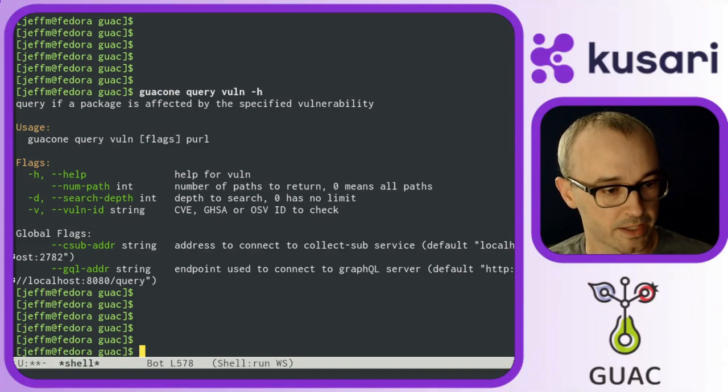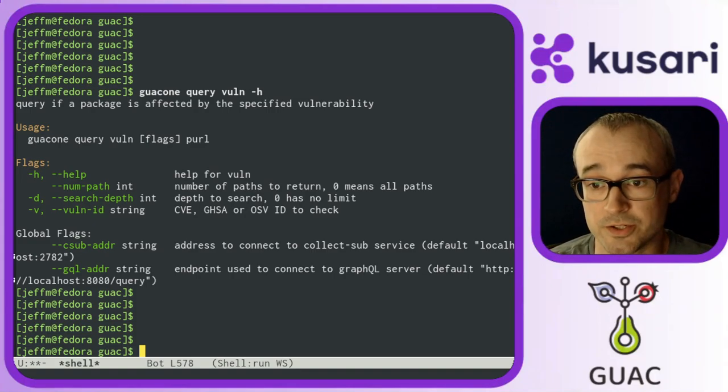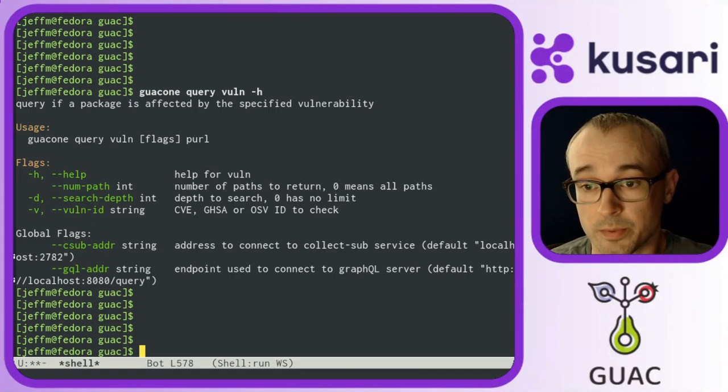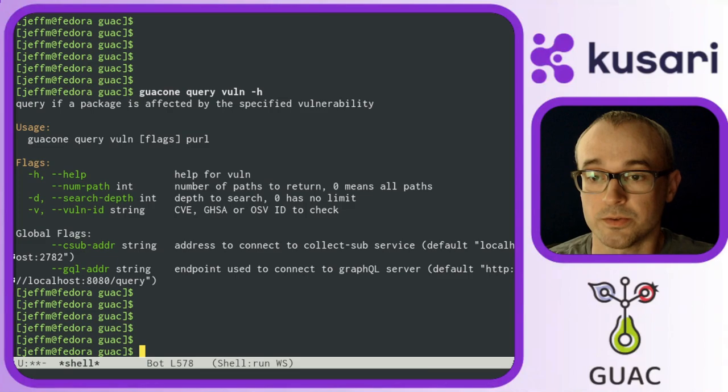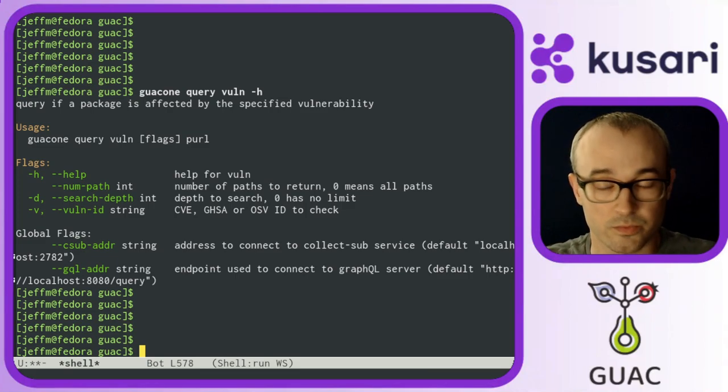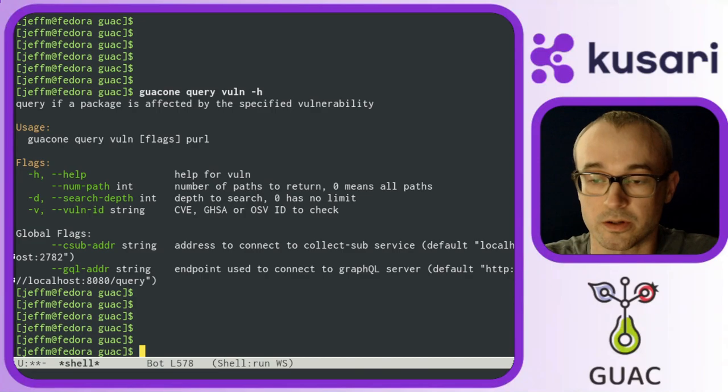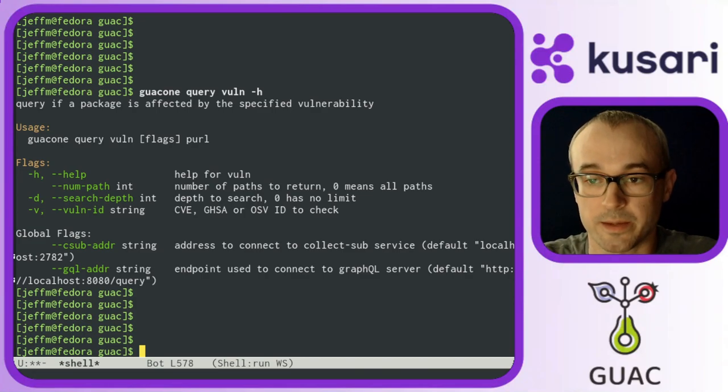and I need to provide it a package URL, or Purl, to ask which vulnerabilities are discoverable or traceable to that package.